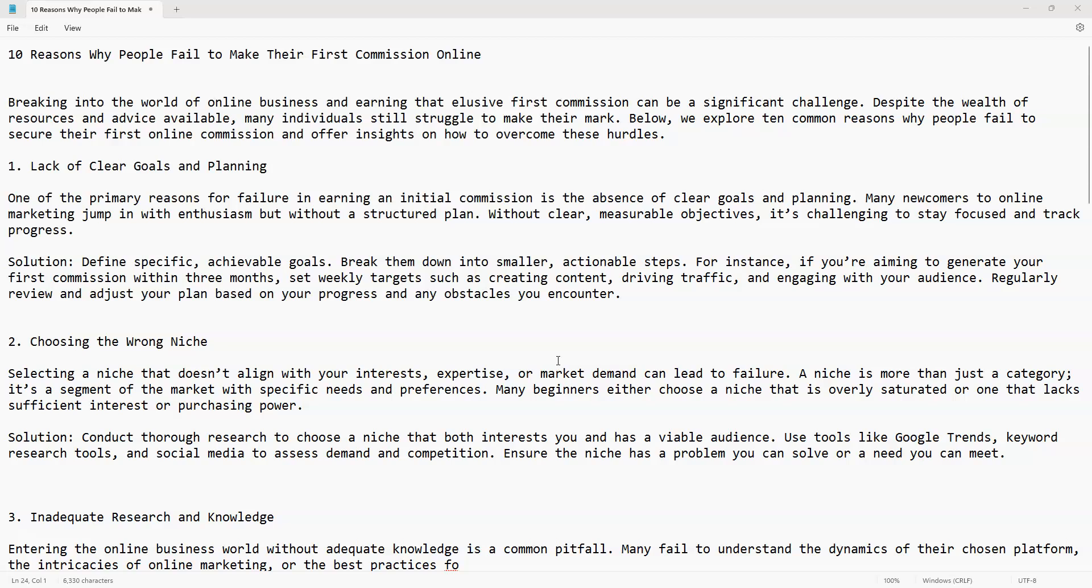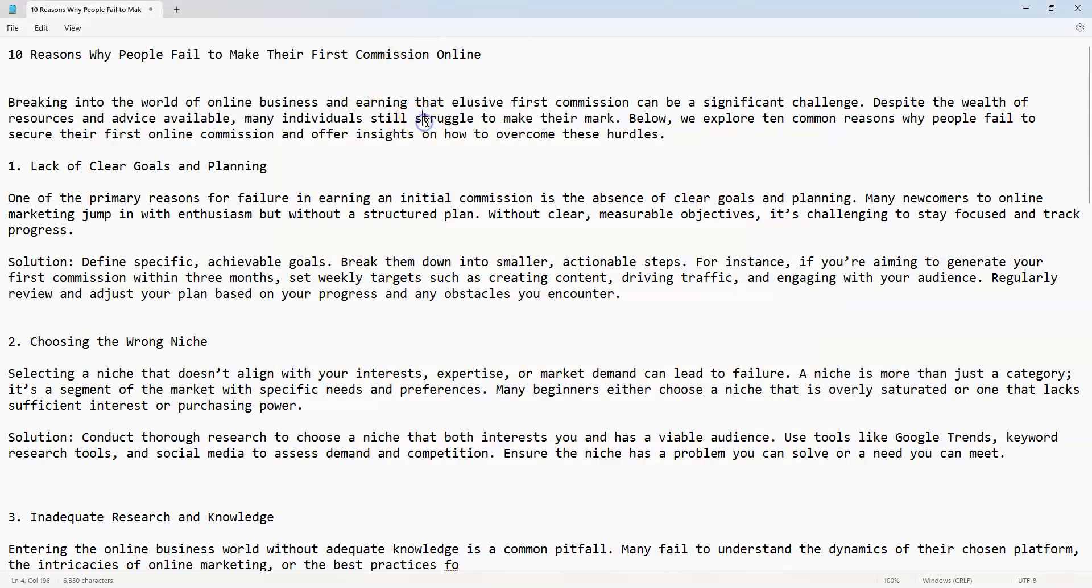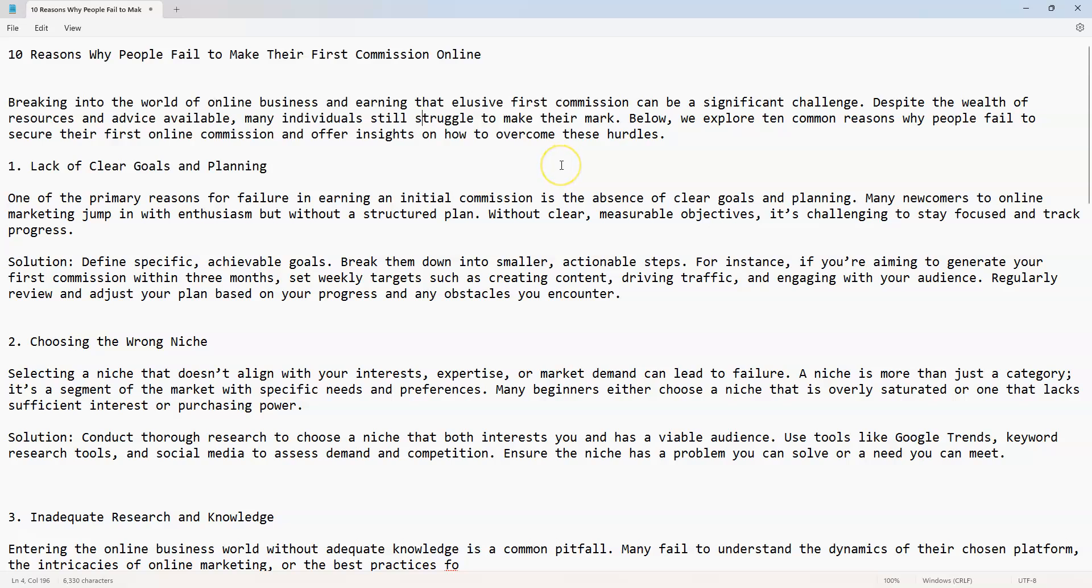Let's get right into it guys. Ten reasons why people fail to make their first commission online. Breaking into the world of online business and earning that elusive first commission can be a significant challenge. Despite the wealth of resources and advice available, many individuals still struggle to make their mark. Below we explore ten common reasons why people fail to secure their first commission online.